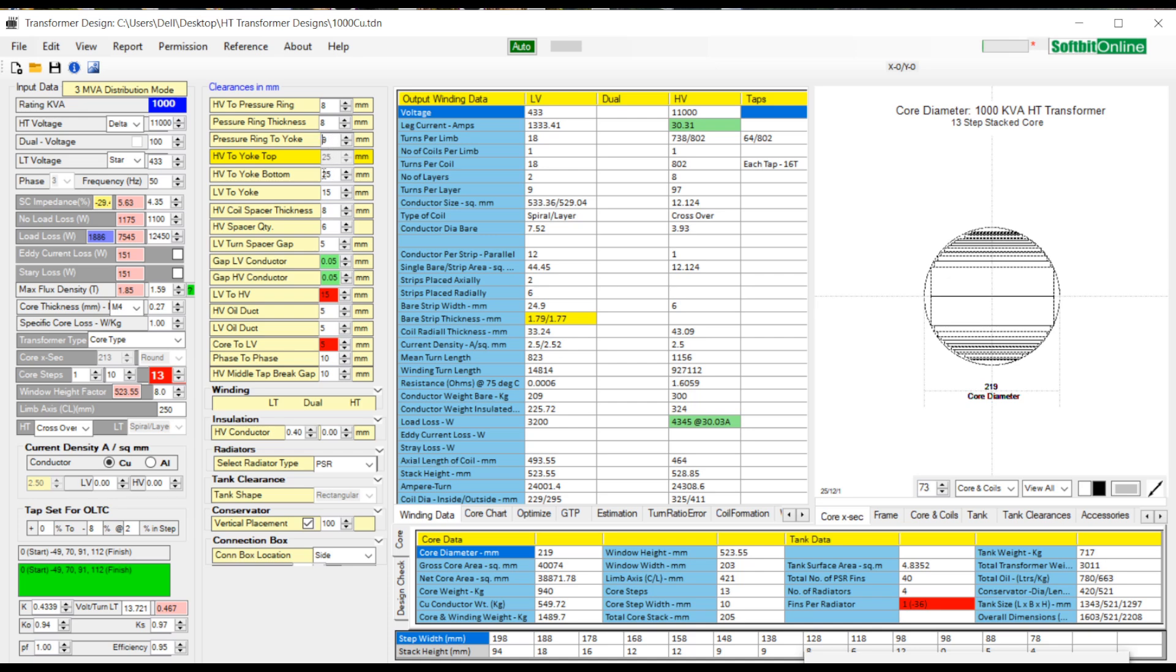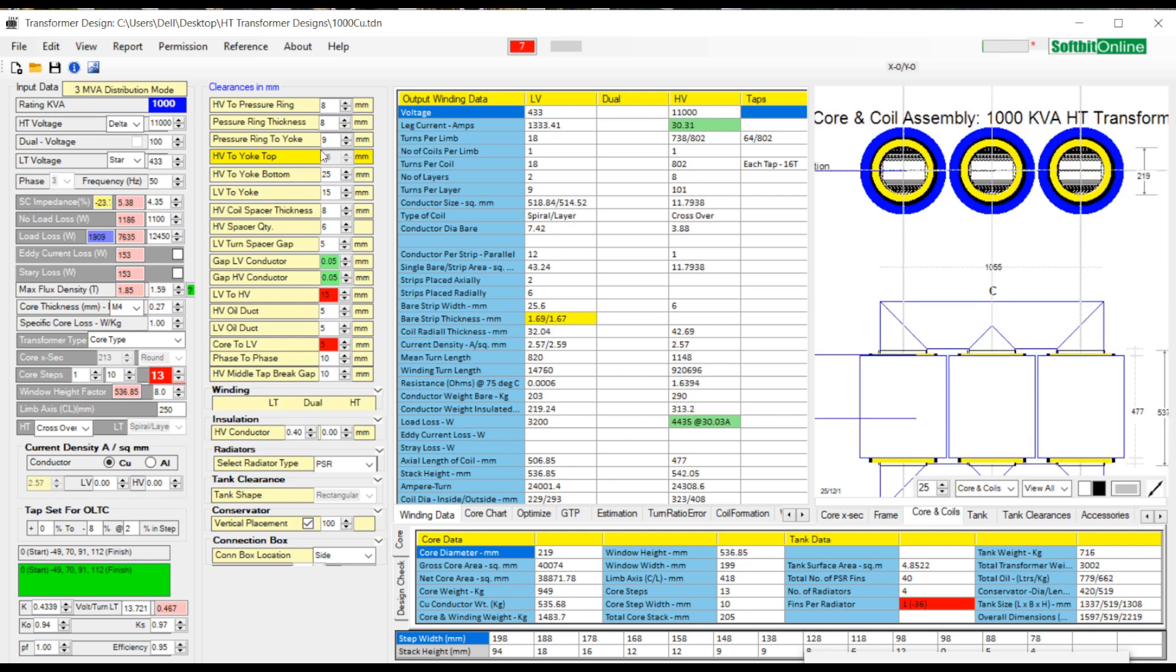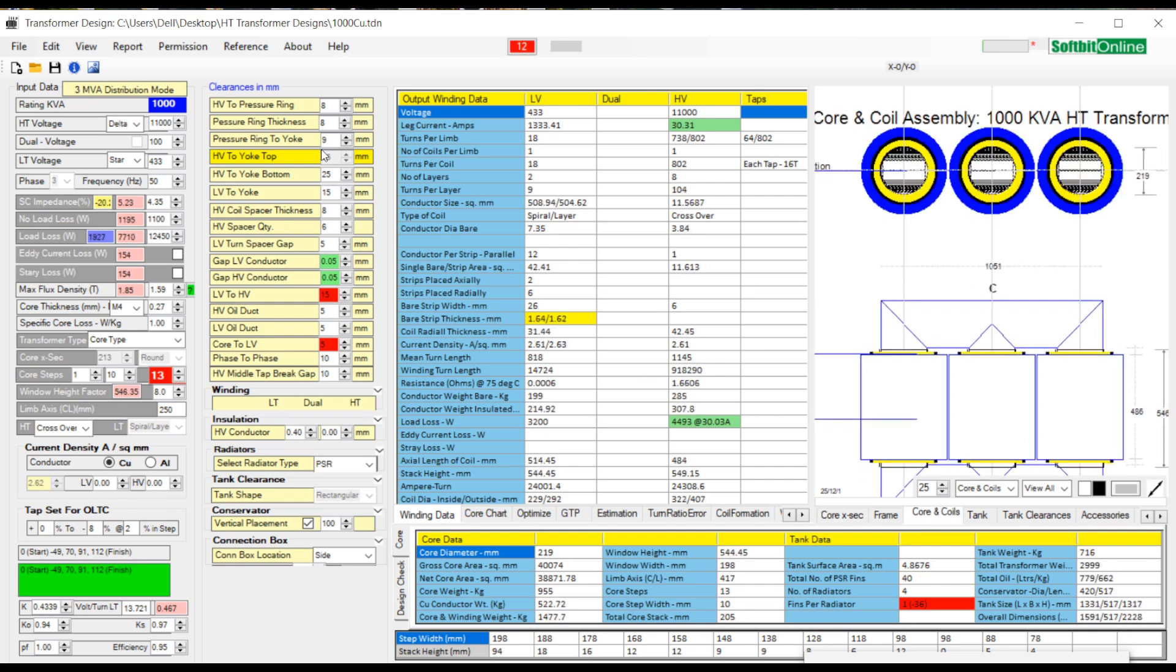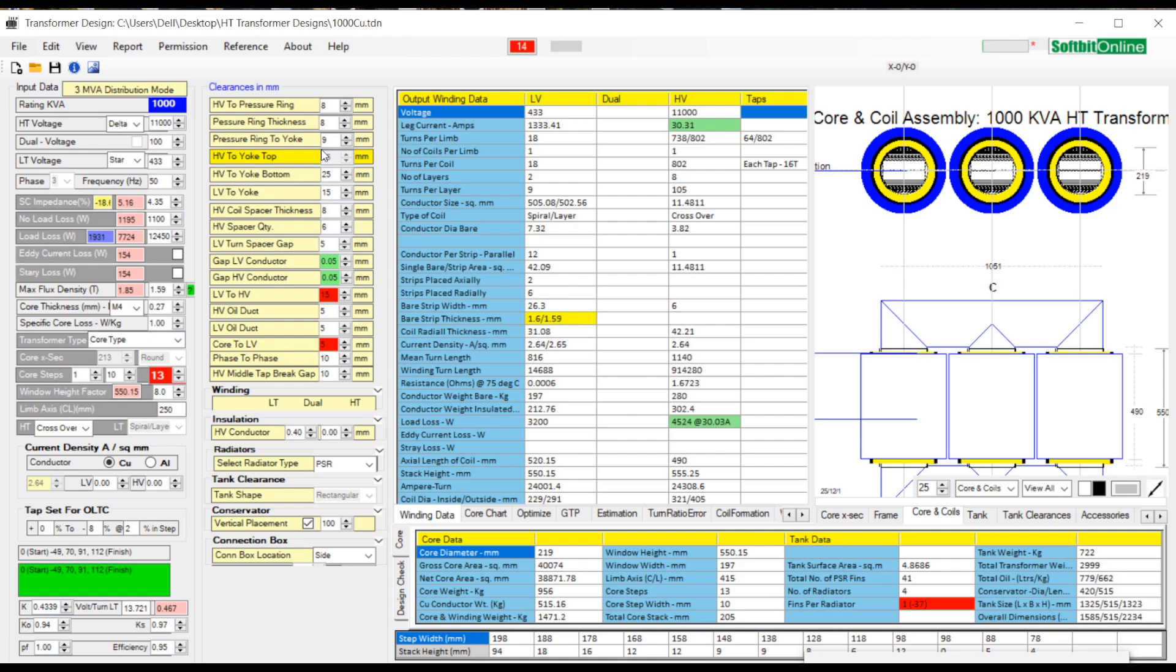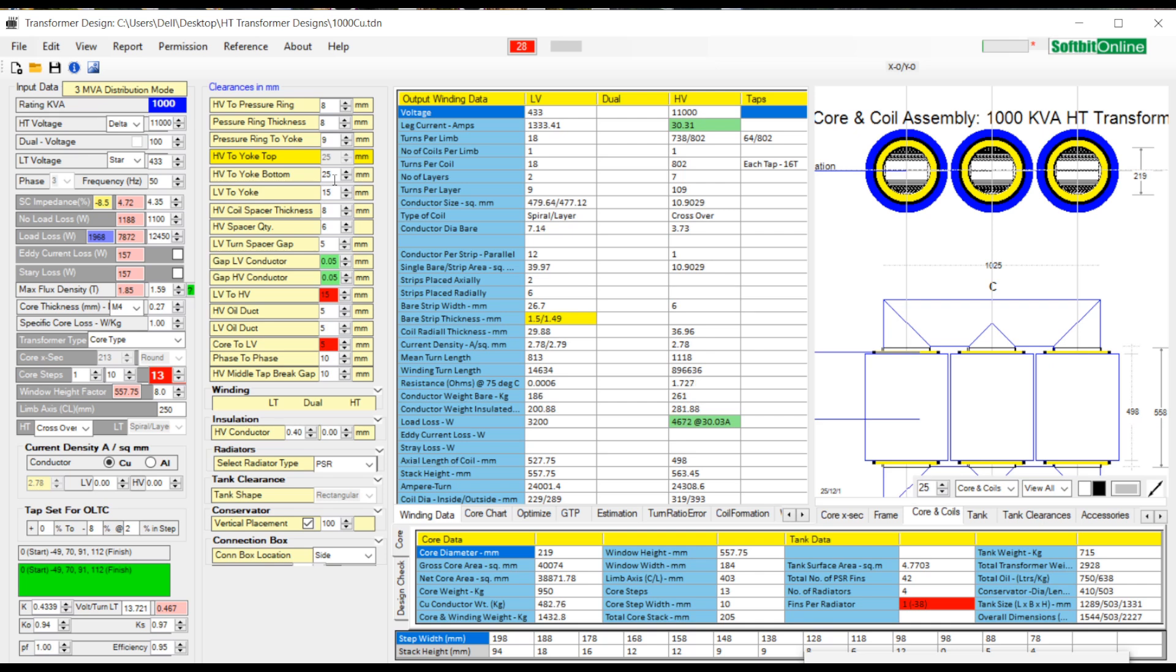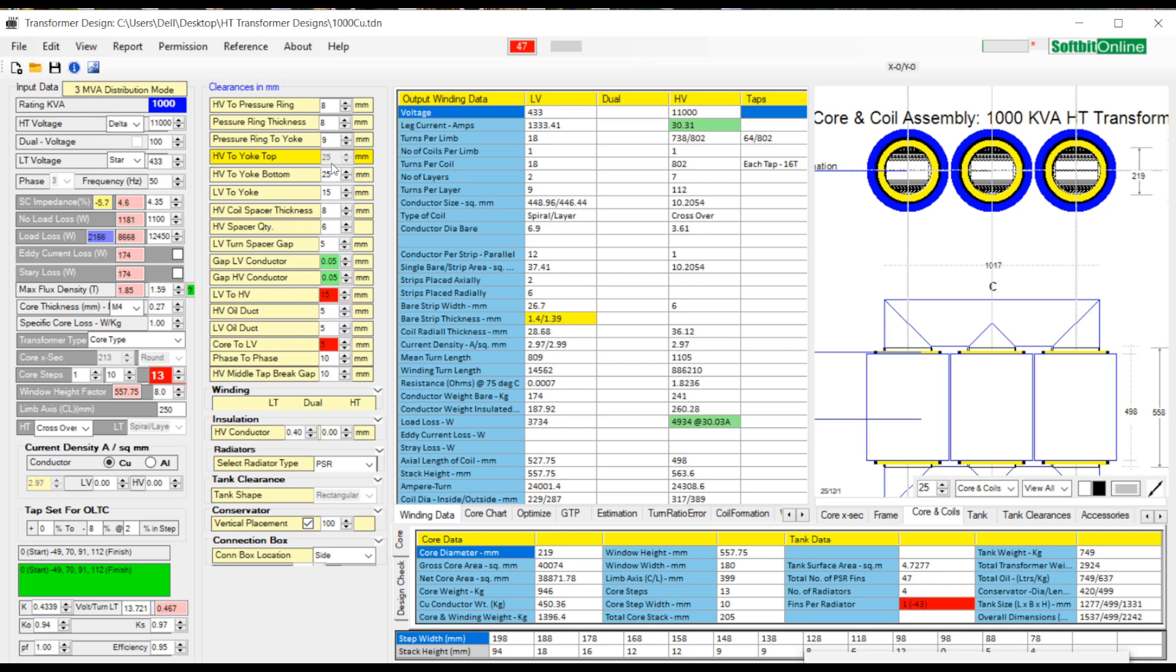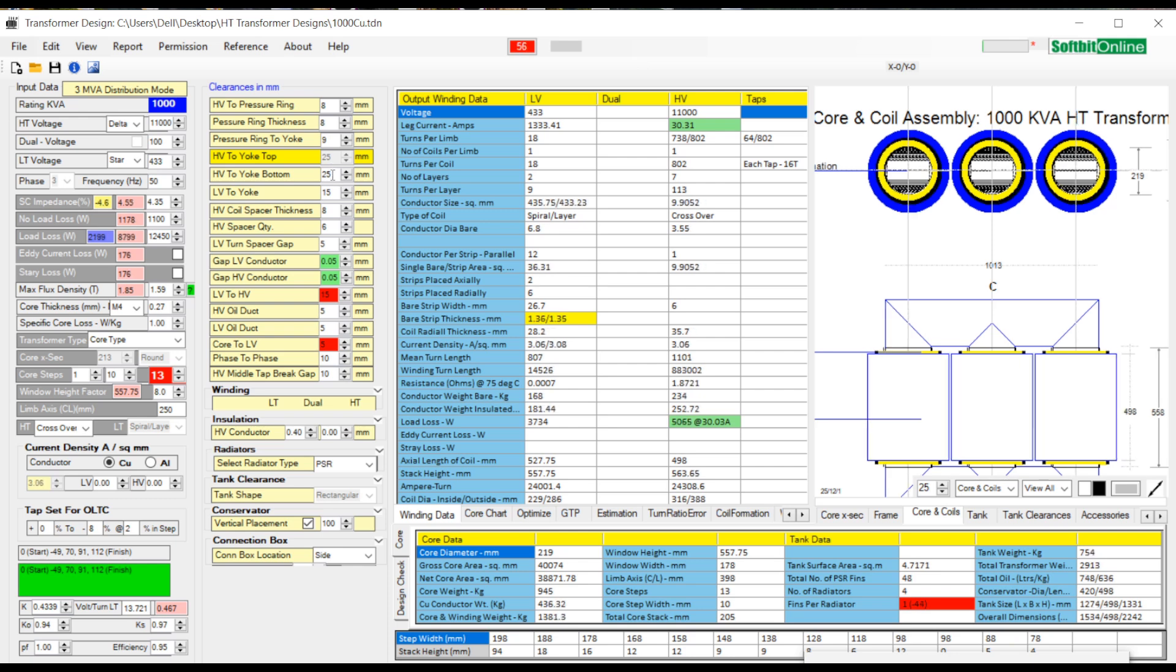Very first gap is from top of HV winding to pressure ring in mm. Then we enter thickness of pressure ring, and clearance from pressure ring to top yoke. The sum of these 3 values is the 4th value which is HV to yoke top. In smaller rating transformers the thickness of pressure ring can be put 0 and other 2 values can be added, and sum of these 2 values would be the HV to yoke top.